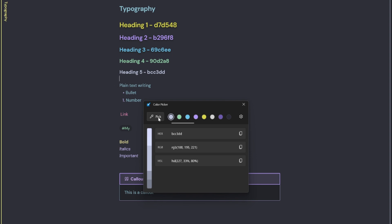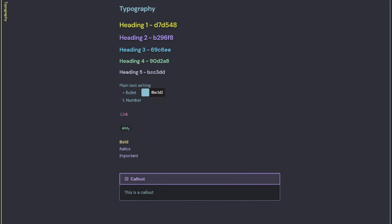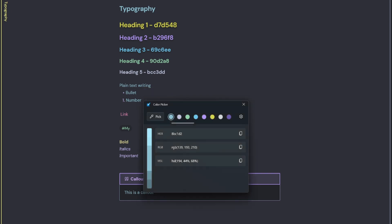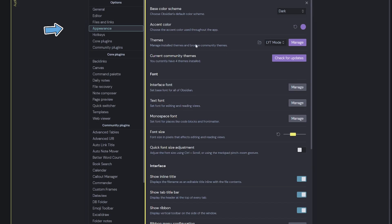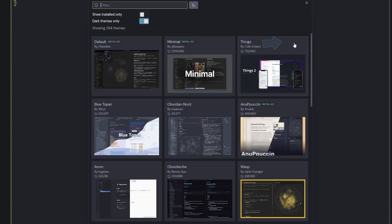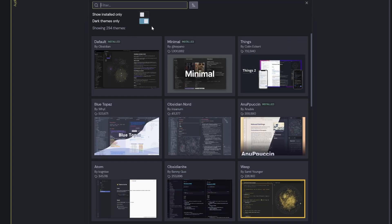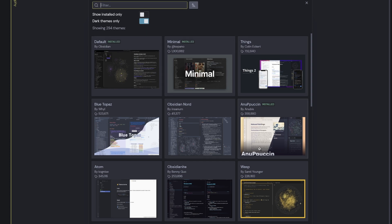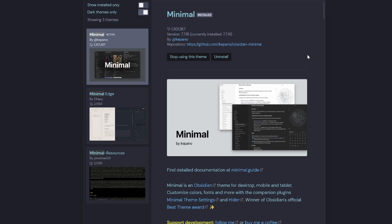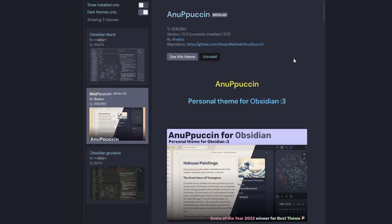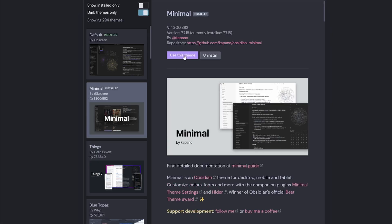The next step was to navigate into Appearance and go search for a new theme. Now I wanted something that was well supported, so it had to have a lot of downloads. That really just restricts me down to these first nine options here. And out of the first nine, the two that I liked the most was Minimal and Anupuccin. So I downloaded those two themes.